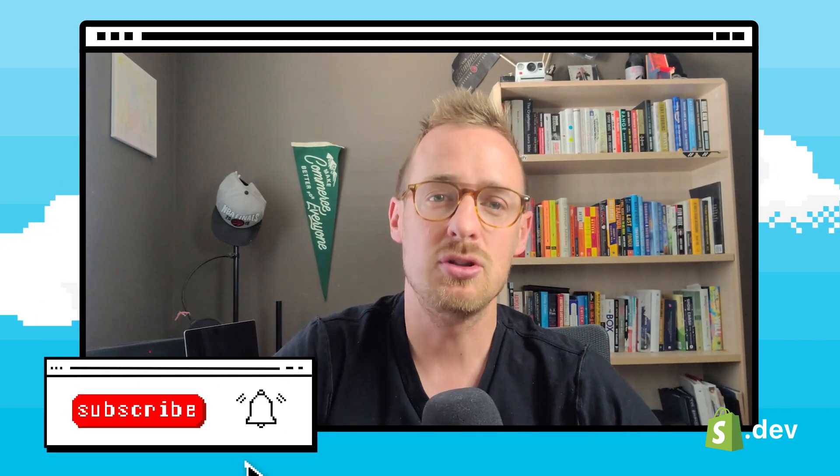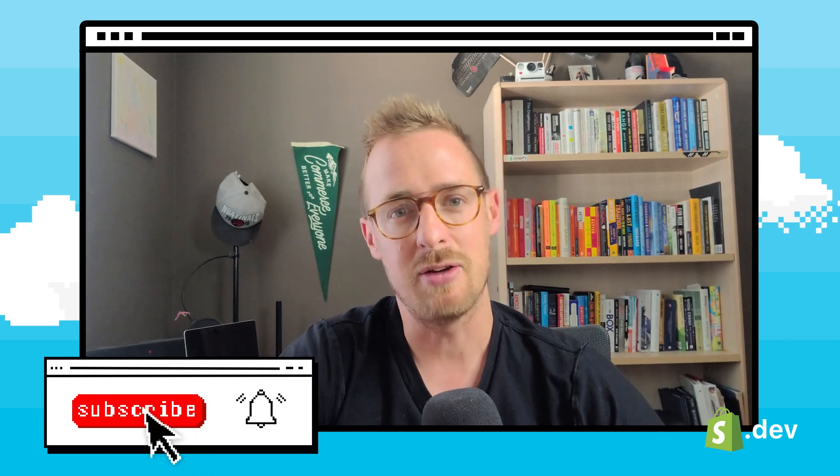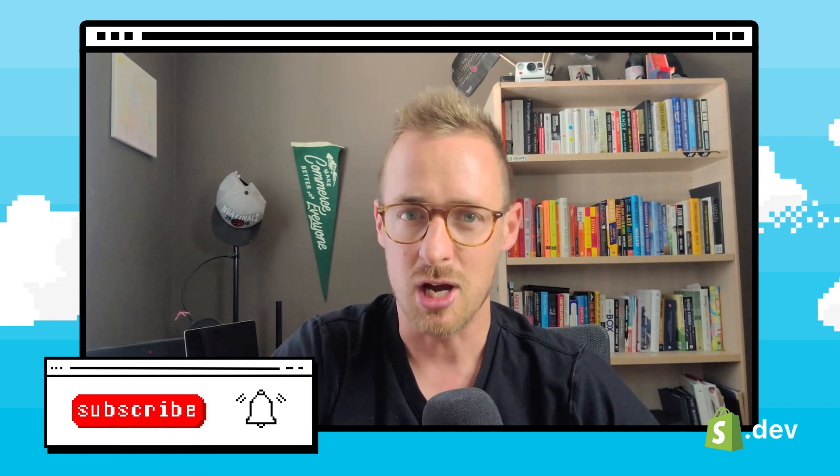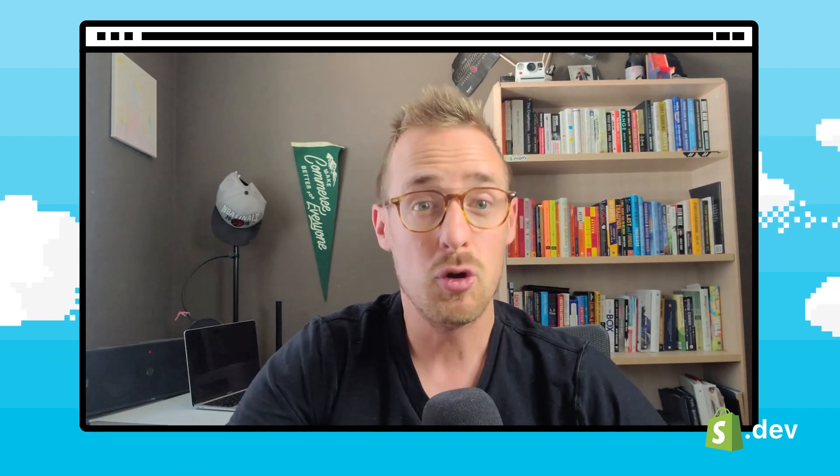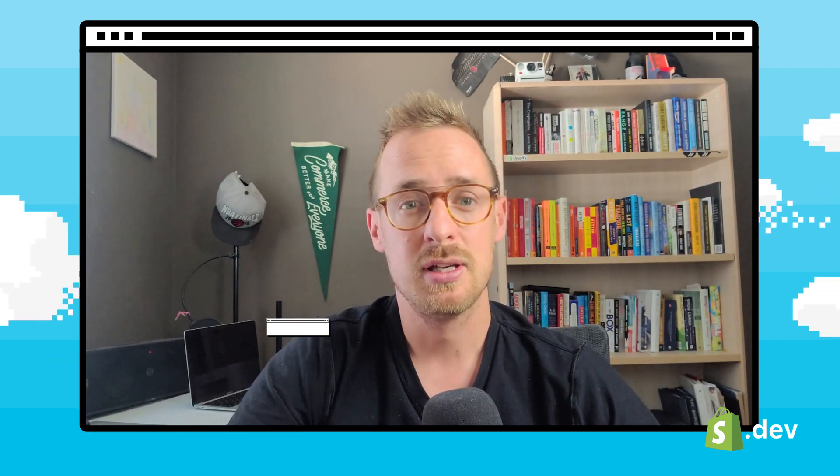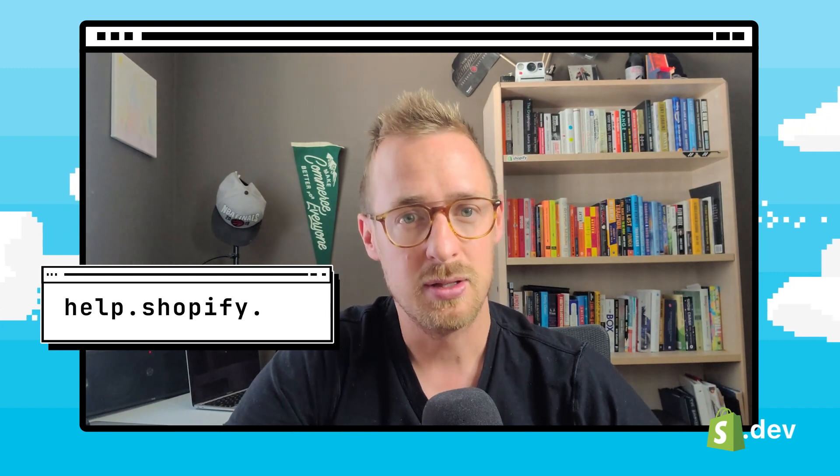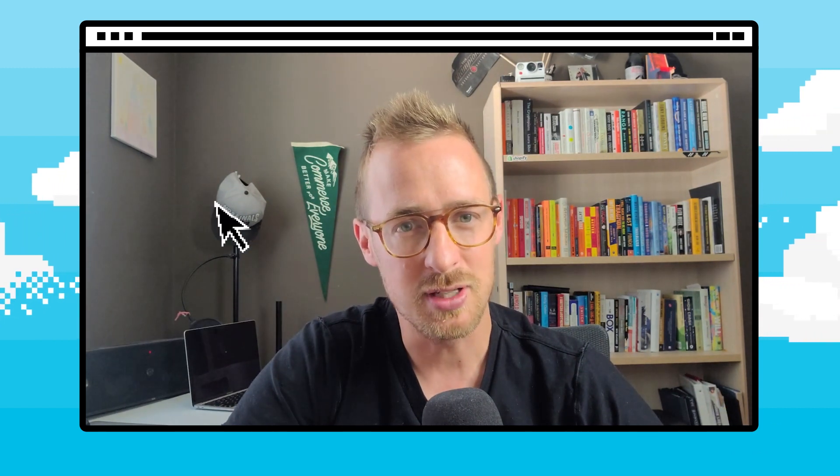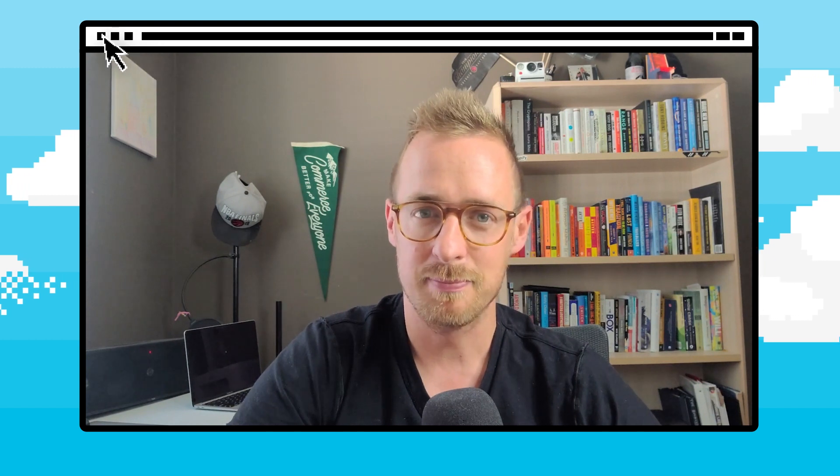So there you have it. You have just learned how to request collaborator access to a Shopify store. If you have any questions, be sure to visit help.shopify.com. As always, thanks for watching and don't forget to like and subscribe.